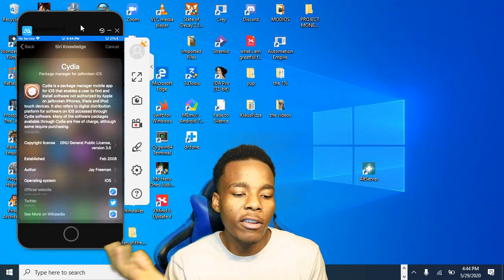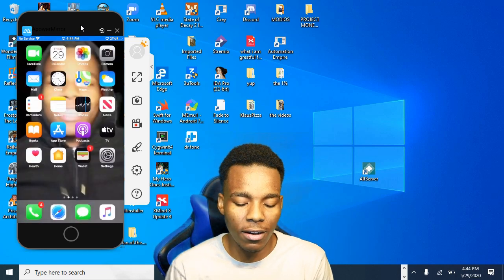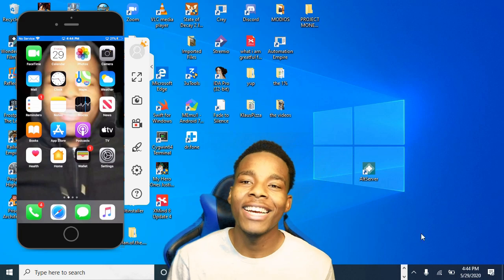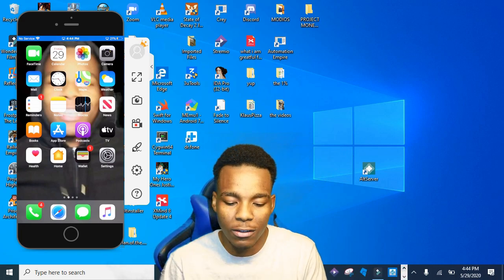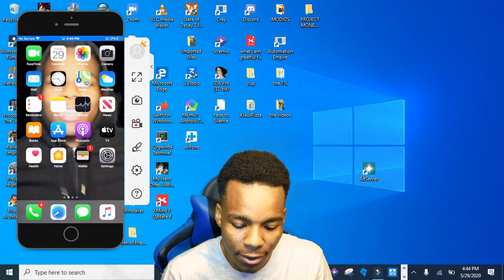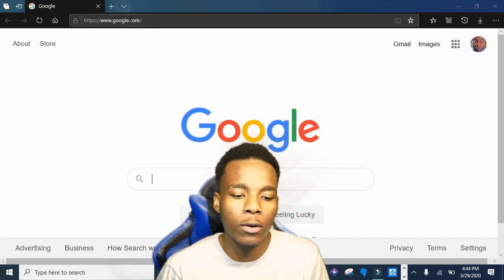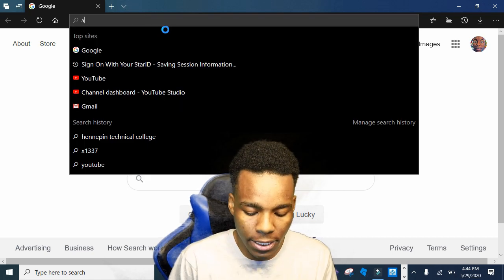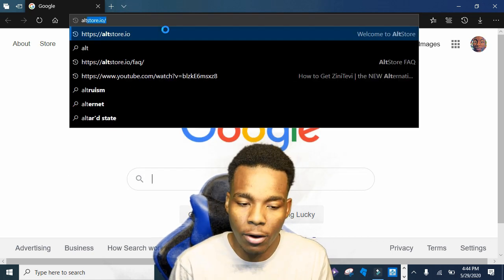The first thing you want to do is go on a website called AltStore. Let's go there right now — go ahead and type in altstore.io.